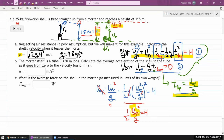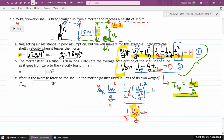That's the same answer you would get using the memorized formula v² = v₀² + 2aΔX — I just took the long route to illustrate that you only need to remember the basic definitions of position and velocity under constant acceleration. For Part B: the mortar tube is 0.450 meters long; calculate the average acceleration of the shell in the tube as it goes from zero to the velocity found in Part A.